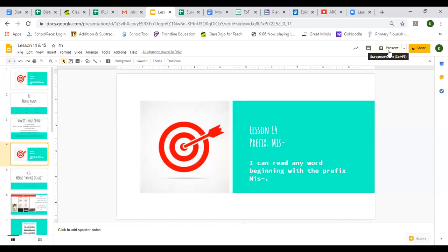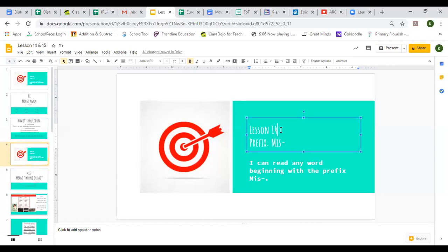Welcome to our readers lesson — should be lesson 15, my bad. Monday was lesson 14, so today is lesson 15.